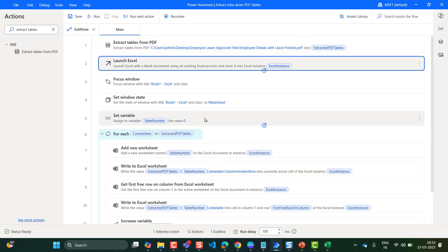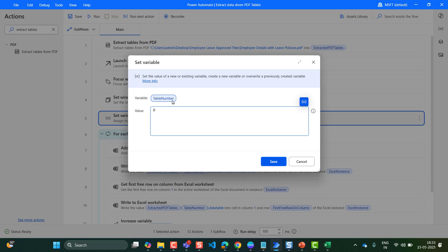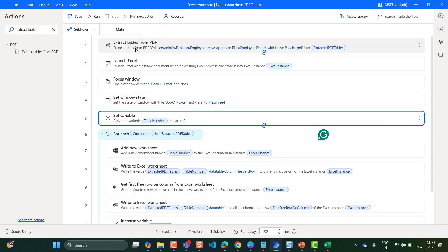Then take the Set Variable action. Inside the Set Variable action, provide the variable name — I have renamed it to table_number and provided the value as 0, then click on Save. This Set Variable is taken because the extracted tables from the PDF will be stored as an index starting from 0. So our first table — employee details — will be stored at index 0, and the next table in the next page will be stored at index 1. So I have set the variable to 0 and we will make it run until it reaches the 1 value, looping through all indexes to extract the table data from the PDF.